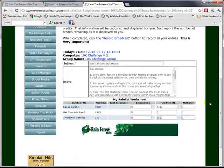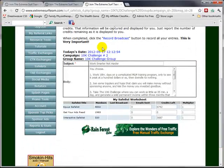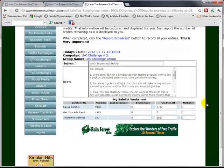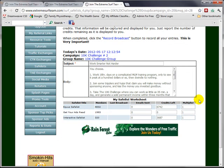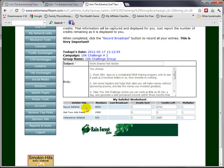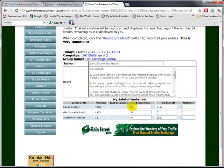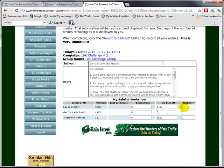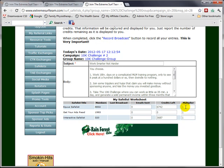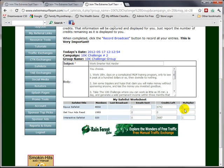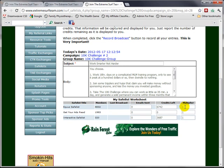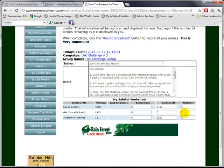Now what we have added to this particular page is a spreadsheet that contains information that you can save for each of these safelists - that is the number of emails sent, the number of credits you have left, and a multiplier. The multiplier is very rarely used, and there are only one or two safelists that require more than one credit per email sent, and that's where you would use that value.